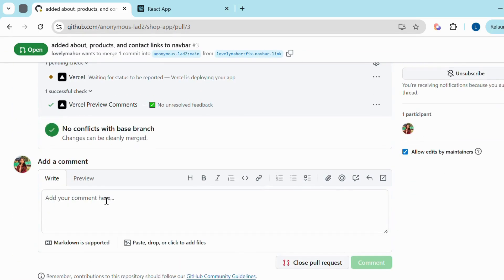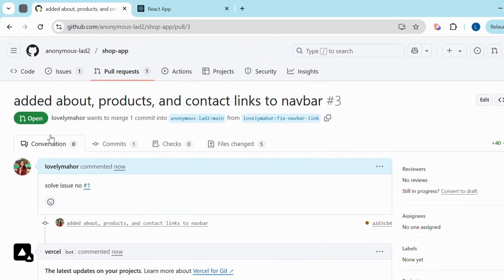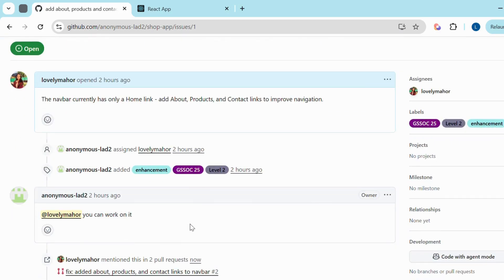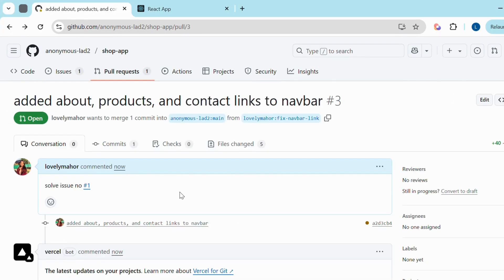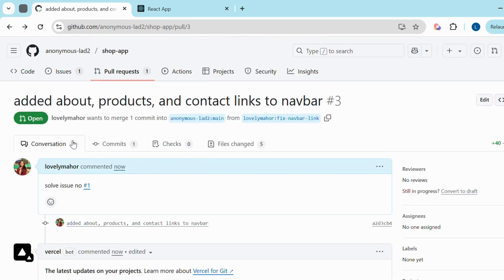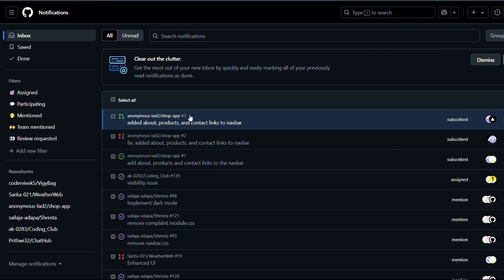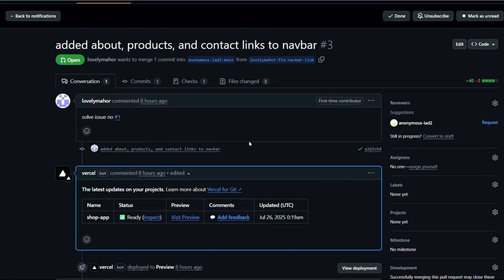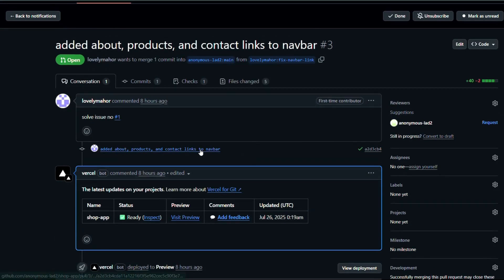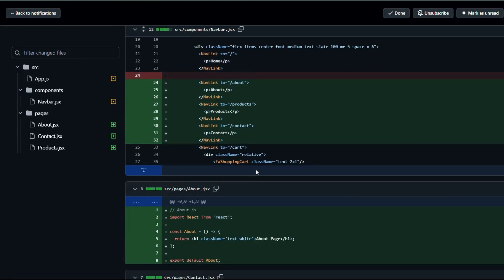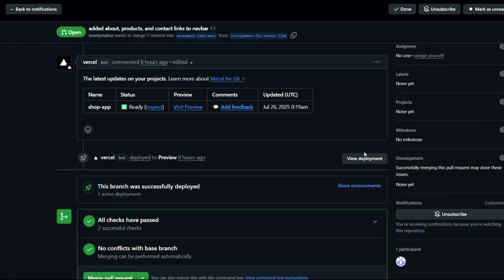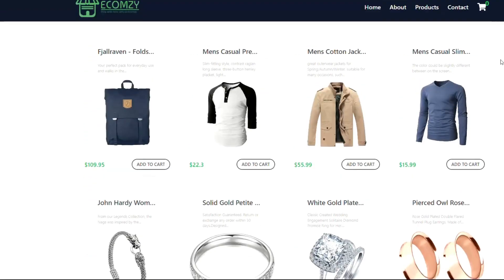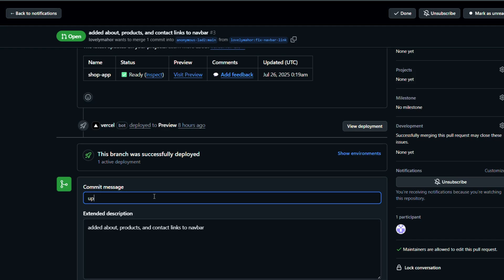Wait for review and merge. Now the project admins or mentors will review your PR. They might suggest changes or approve it directly. Here you can see the project admin reviewing your PR from their dashboard. They are checking whether the code is correct and follows the contribution guidelines. Then they review the deployed version of the project to ensure everything is working properly.